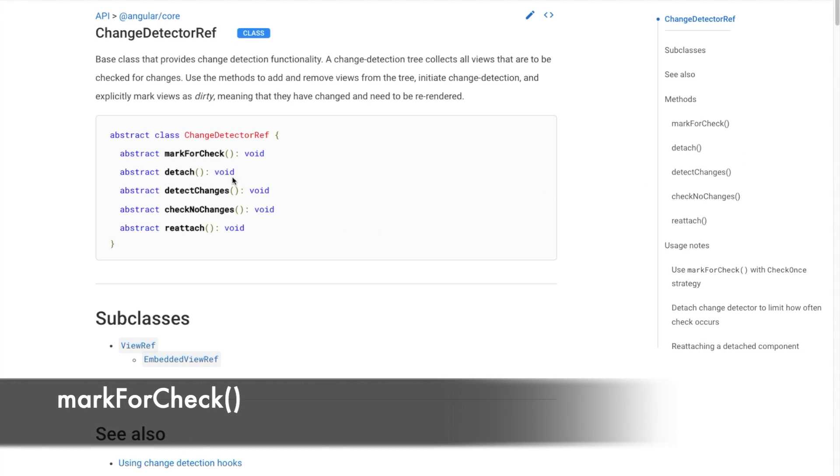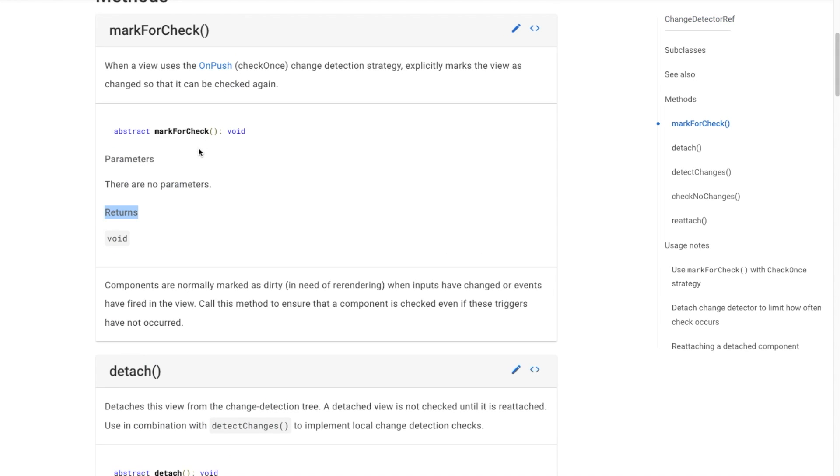MarkForCheck - this method marks a component as dirty or in need for a check in the next change detection run. It does not itself cause change detection to run immediately.